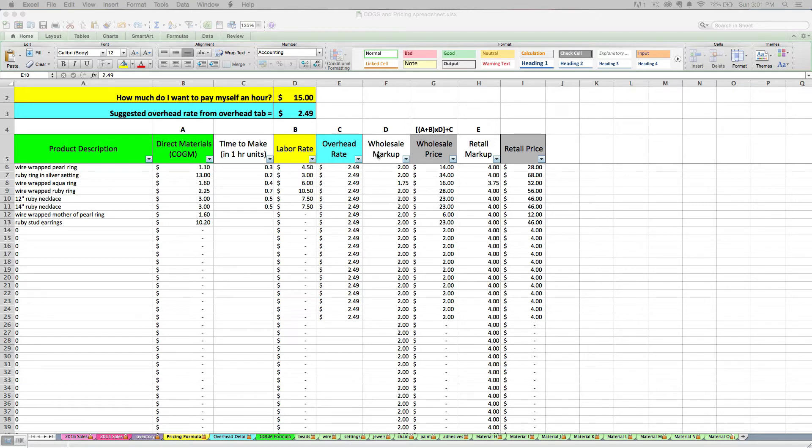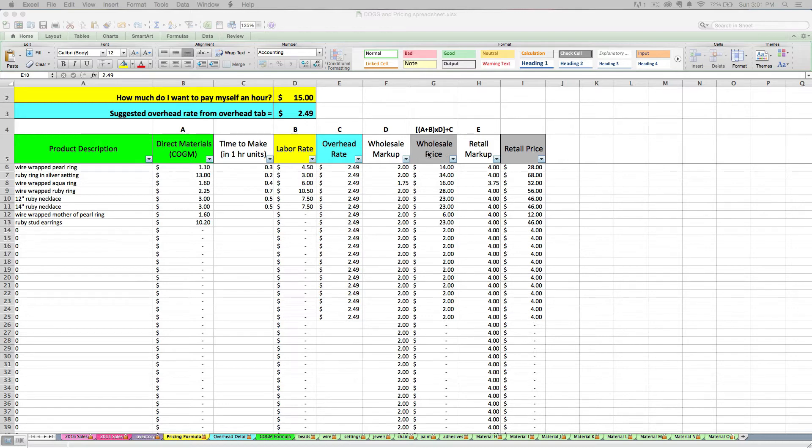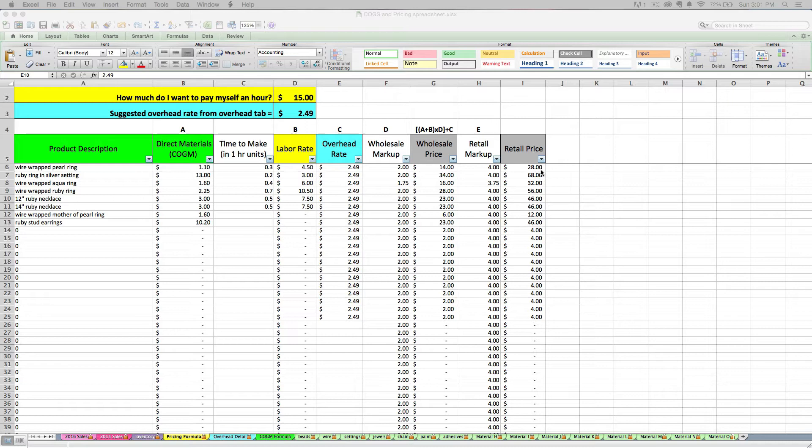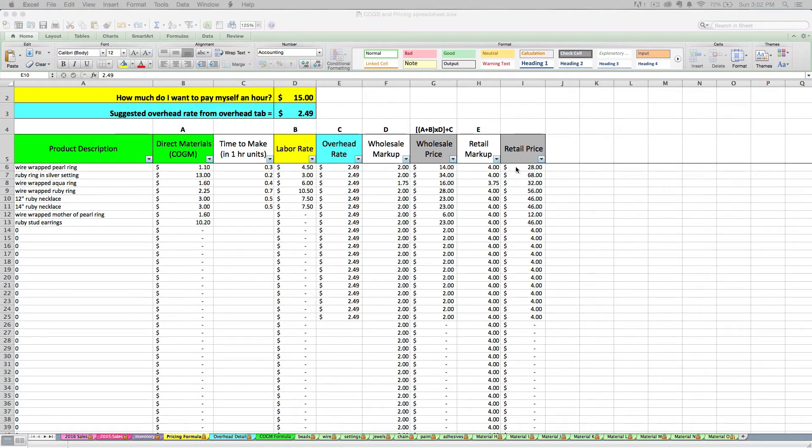You can see that the formula has both a wholesale markup and a retail markup rate. And you can calculate both a price for selling at the wholesale level or the retail level. The retail price is the price that you want to sell your product to the public at. That's the price that you'd list your item for on Etsy, on your shop's website, and a brick and mortar shop in your town, et cetera.